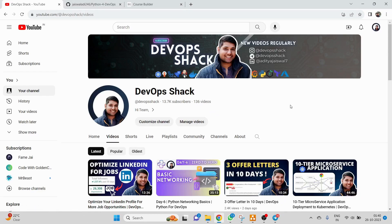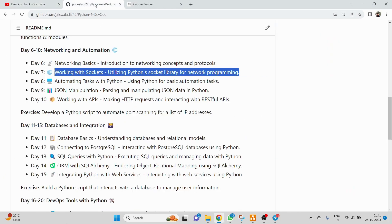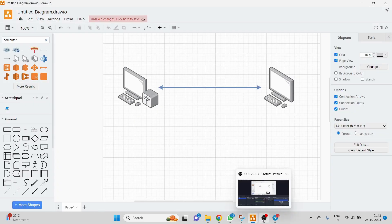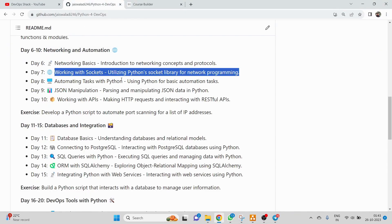Hello team and welcome back to the channel. Today's video is going to be Day 7 of Python for DevOps, where we are going to study working with sockets. I'm going to teach you how you can utilize the Python socket library for network programming with multiple examples, and I'll teach you about sockets from scratch. Make sure to watch this video till the end so you don't miss anything.